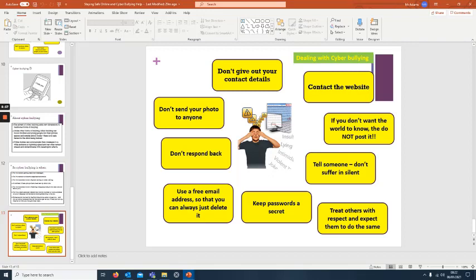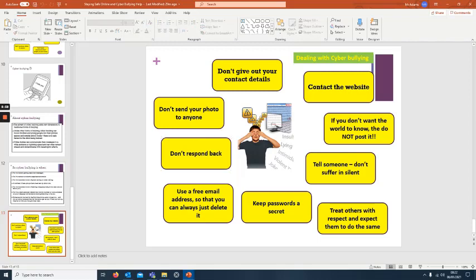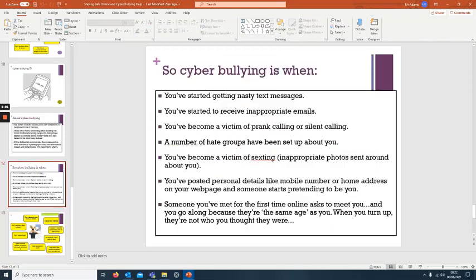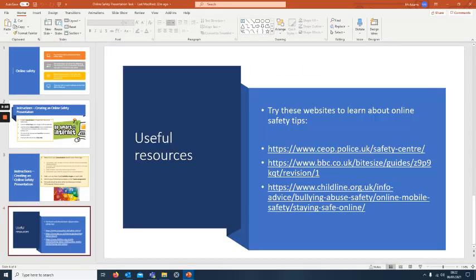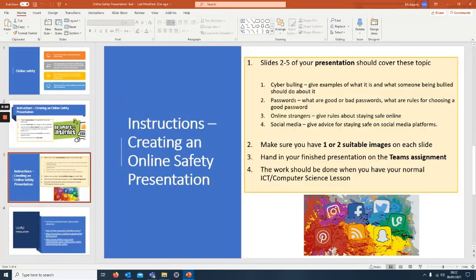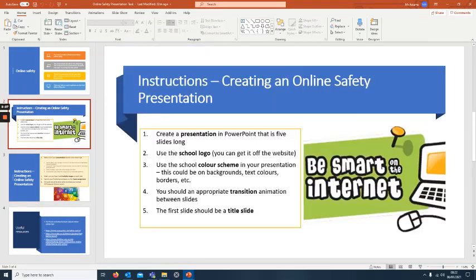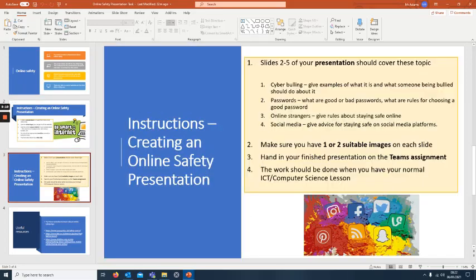I hope that's helped you out a little bit. There's two PowerPoints to look at. These go over the details exactly what you should do. I hope that's clear. Title screen and then four slides about these topics here. Hand it in through Teams assignment.